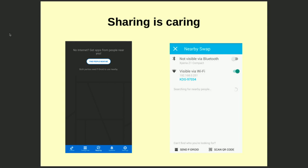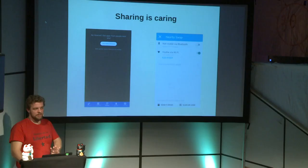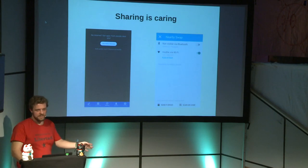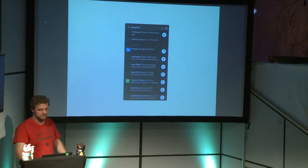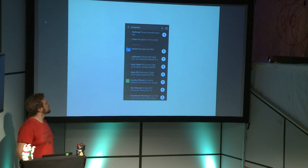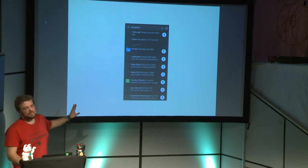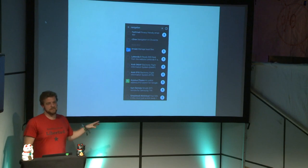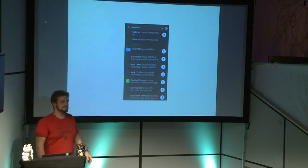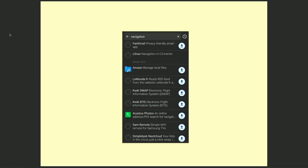If bandwidth is very expensive, like in Cuba, then this is also a good feature. Now there is one thing about F-Droid that might be a little bit annoying, especially if you are new: there is no rating system. So if I start to use F-Droid, they have hundreds of apps and sometimes multiple apps for the same thing.